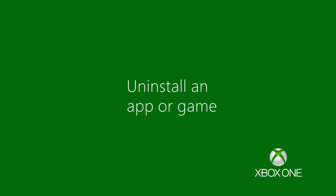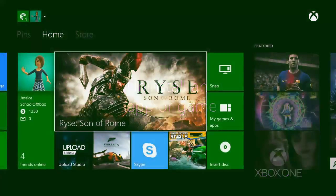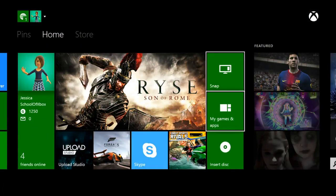Want to clear some space? Uninstall apps and games you're not using. Go to My Games and Apps.